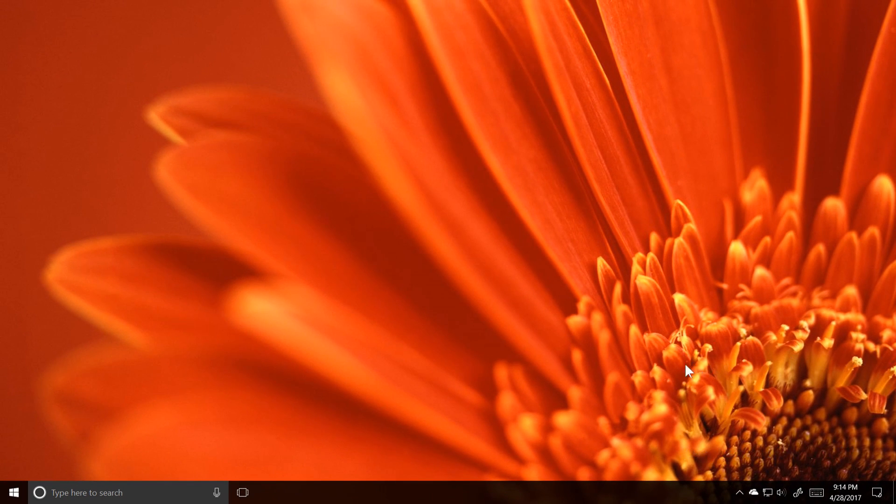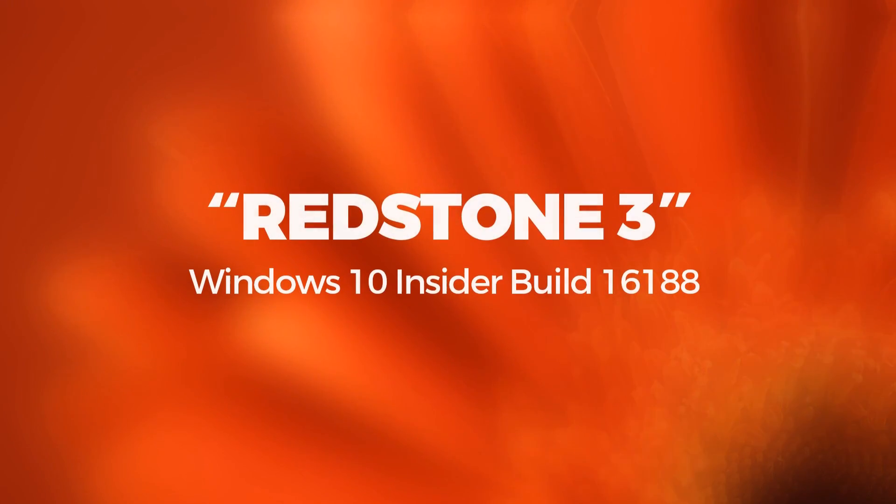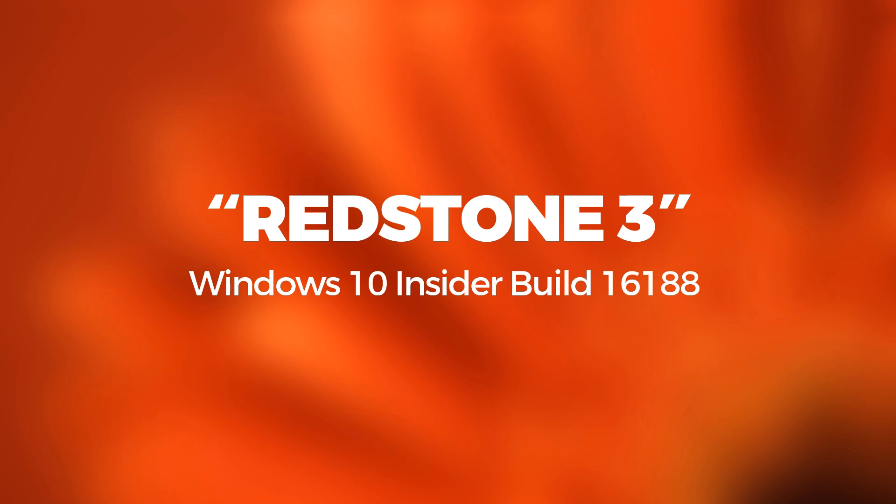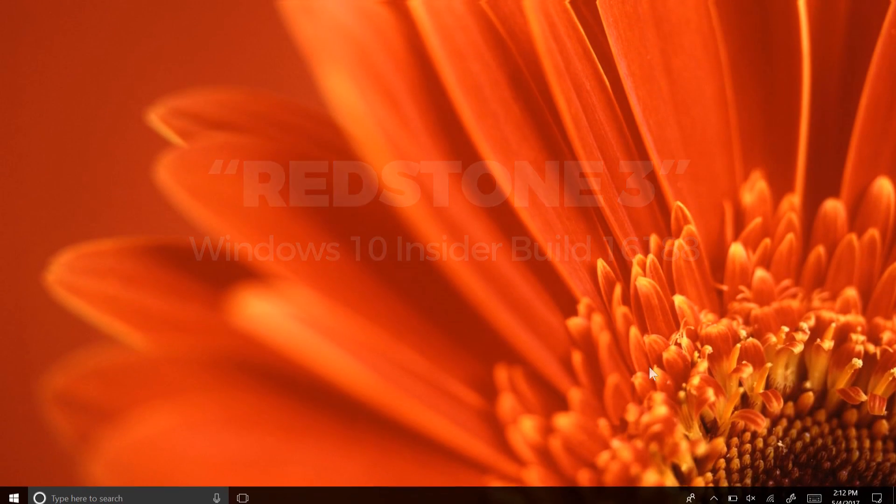Hey there everybody, it's me, Cody, on Microsoft, where today I'll be showing you build 16188 for Windows 10.